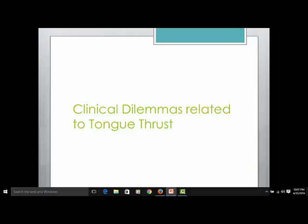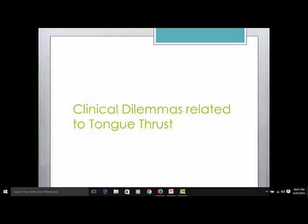I'm going to pause here because I think this is a great place to stop. You have my bias now. You understand where the speech-language pathology perspective comes from in tongue thrust, and maybe a little bit more about the swallow and how it relates to tongue thrust. We'll move on to clinical dilemmas, but this is a good time for you to pause.